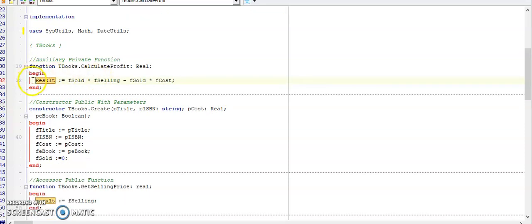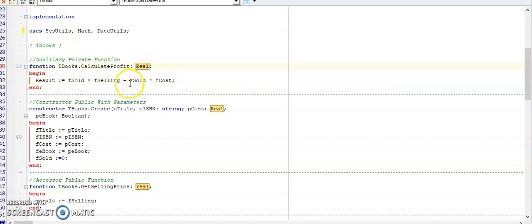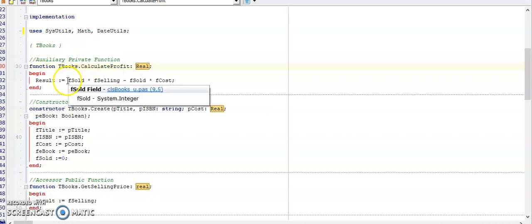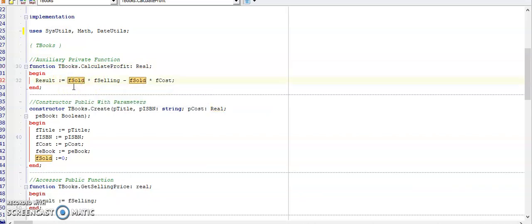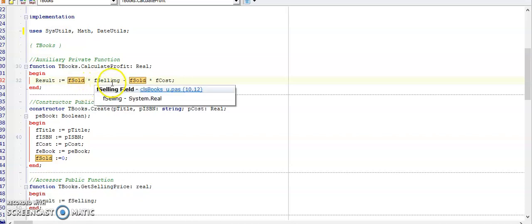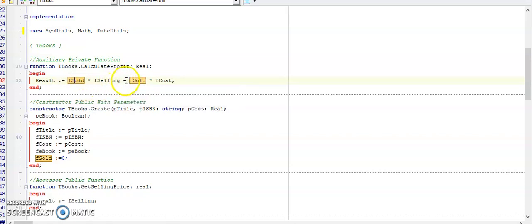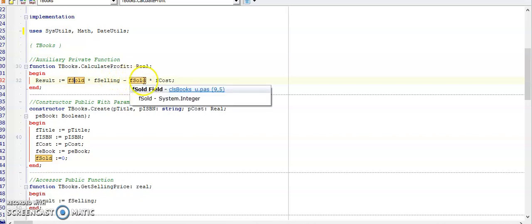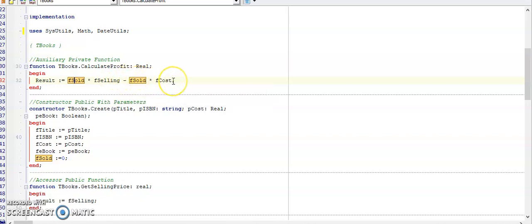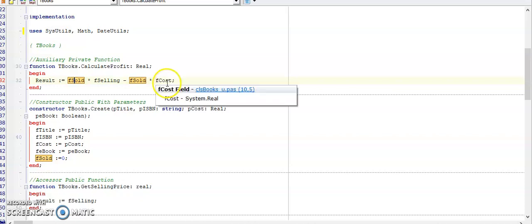A function, remember, always needs a result. This result will match the data type of the function. This is real. And I'm going to calculate what the profit is by taking the number of books that I've sold times by the selling price, and deducted from that the number of books sold times by the cost. That will give me the profit of this book.